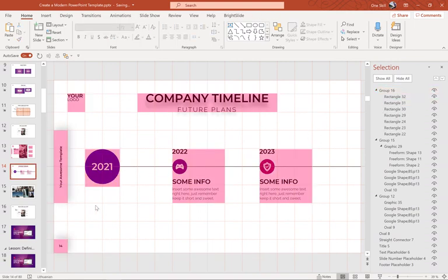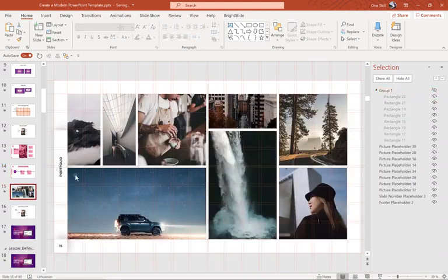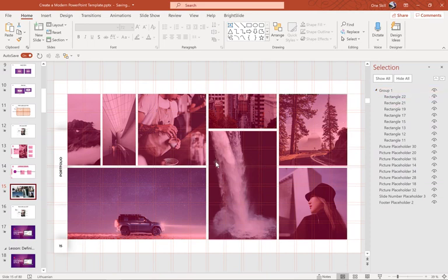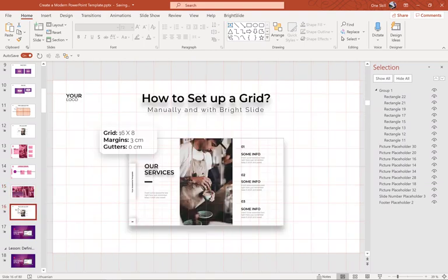Here is an example of a grid with gutters. As you can see, we have some spacing between these photos, and this kind of layout is really useful when you are creating some kind of portfolio slide layout.